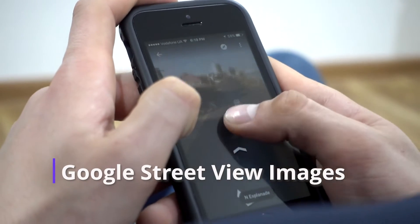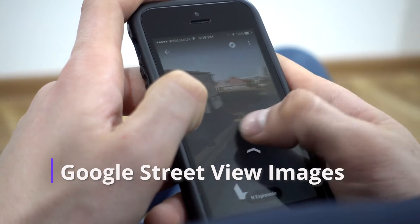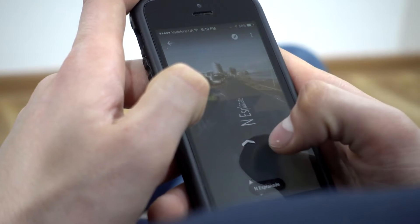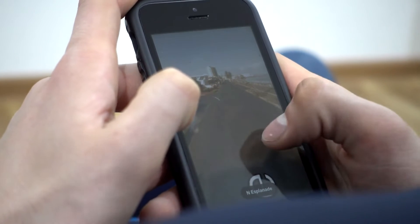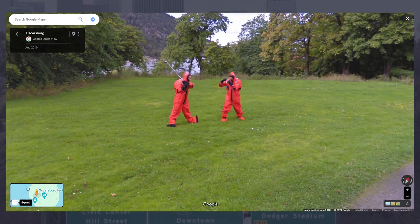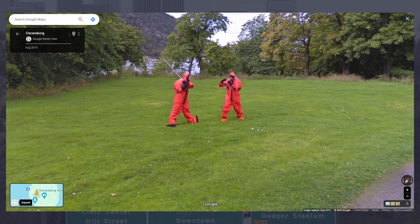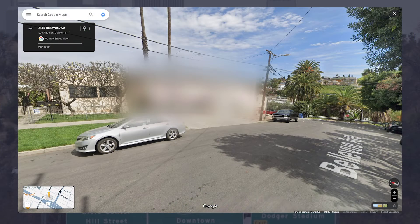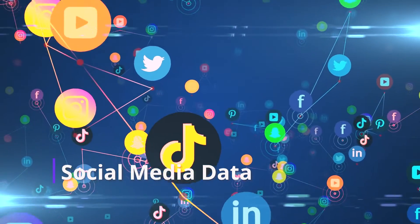Google Street View images, while useful for understanding neighborhood conditions, can reveal personal details about residents' lives and property without their consent. It's also important to note that you can have your house or areas of your property blurred out at the request of Google.